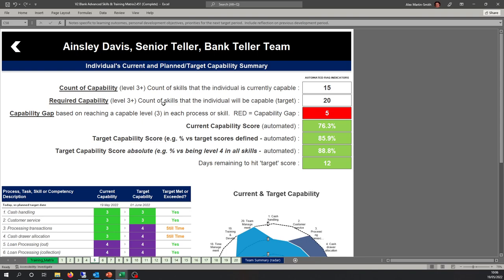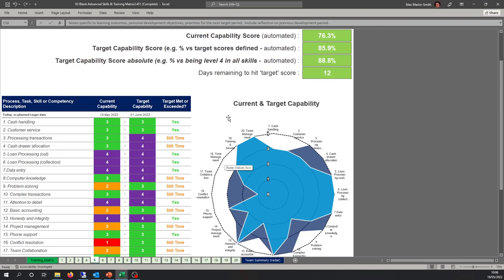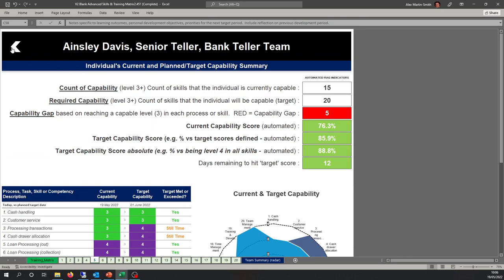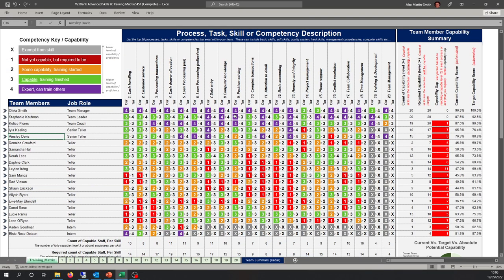Team development shouldn't just be the responsibility of the team manager — it should be a shared responsibility. There will always be individuals highly motivated to develop their skills, and this answers where they need to develop. For underperforming members needing encouragement, this answers where you need to get them by when and whether they've met those targets. Clicking the arrows takes you back to the skills summary, which is your skills matrix.